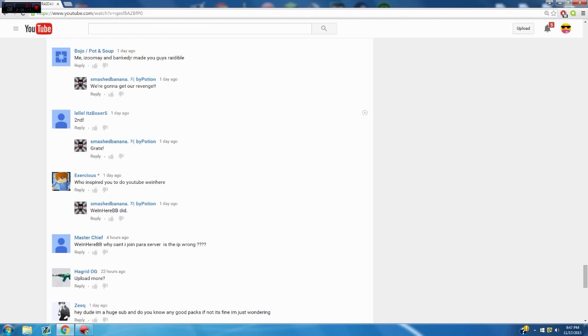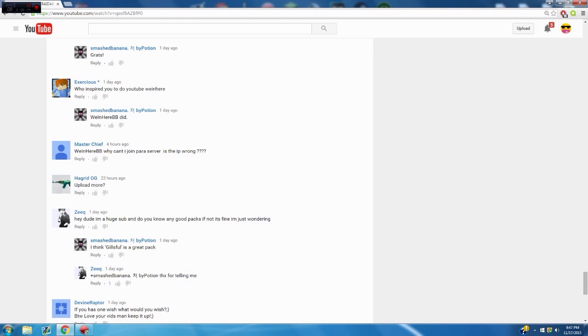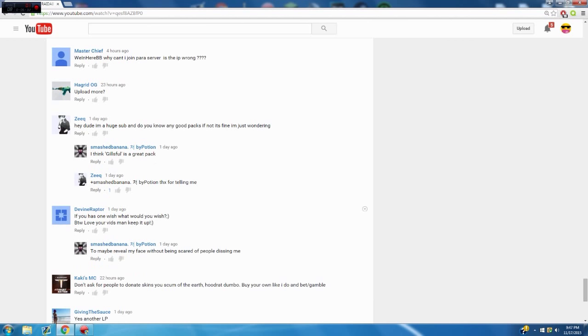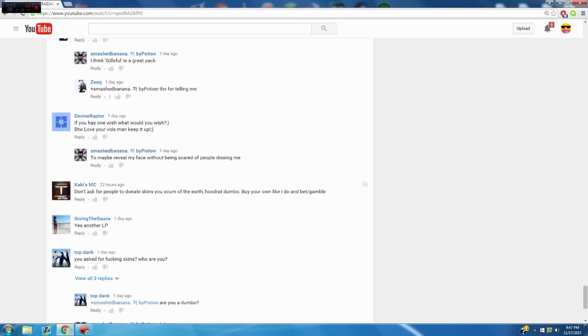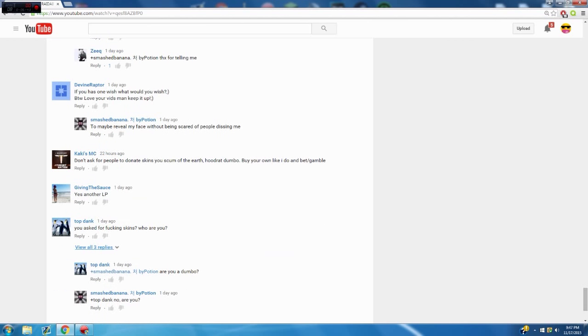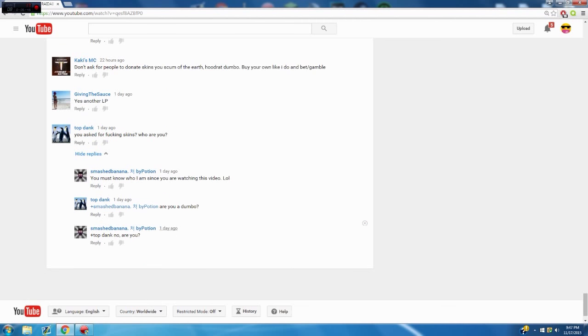Who inspired you to do YouTube? I already said. Can I join Para server? Yeah I don't know, I might have messed up the IP. Upload more, I'll try. I mean I have hockey and everything, you know you guys know. I'm huge sub, and do you know any good packs? If not it's fine, I'm just wondering. Honestly I don't really look up packs anymore to be honest. If I had one wish, what would you wish? To be a millionaire.